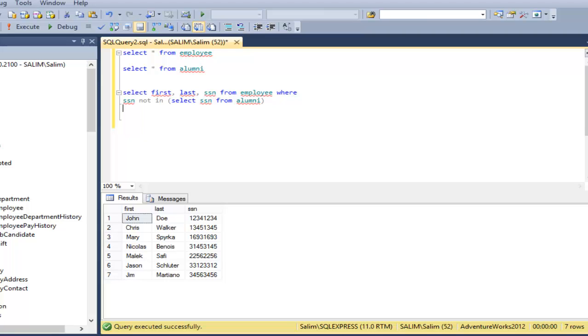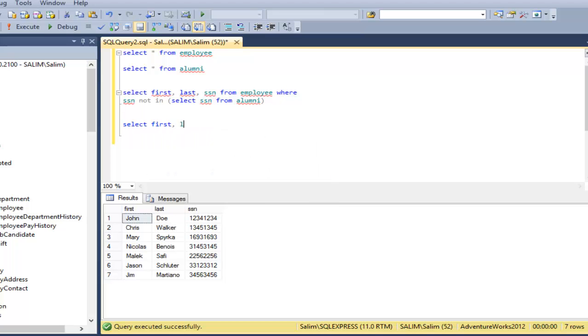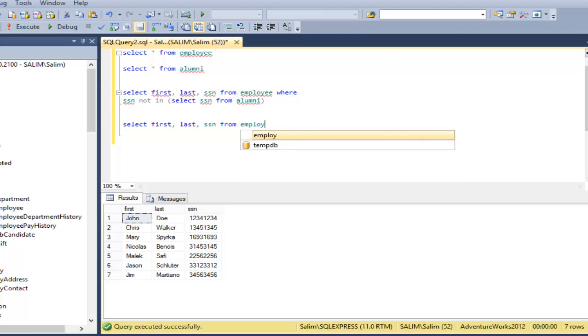The second solution would be pretty much the same like the first. I'm just going to use NOT EXISTS. So it would be like select first, last, social from the first table.